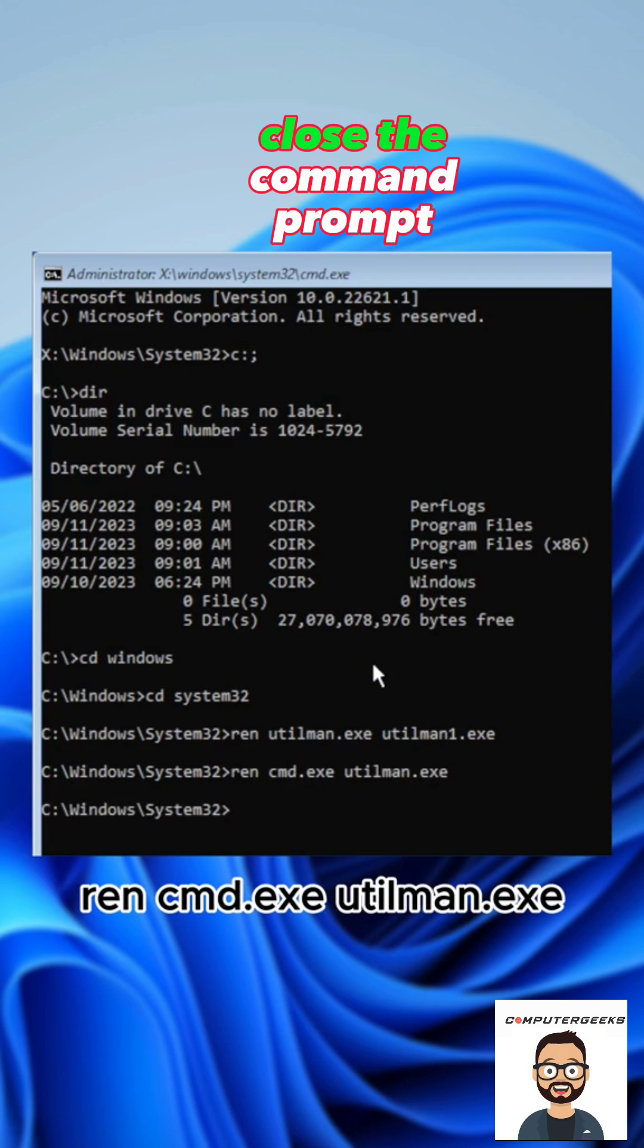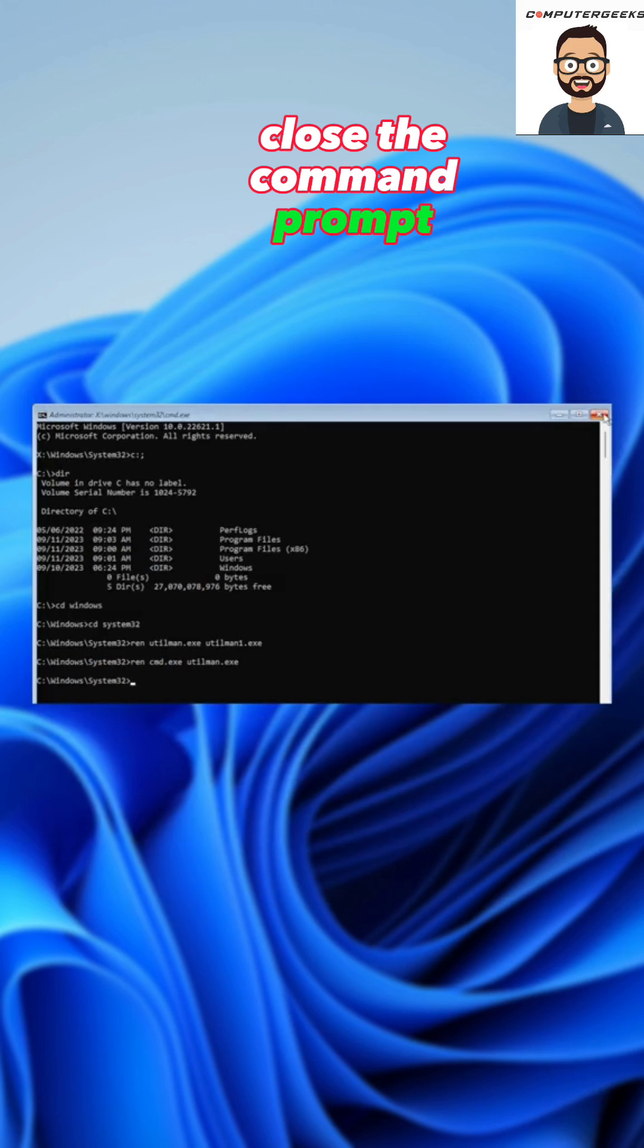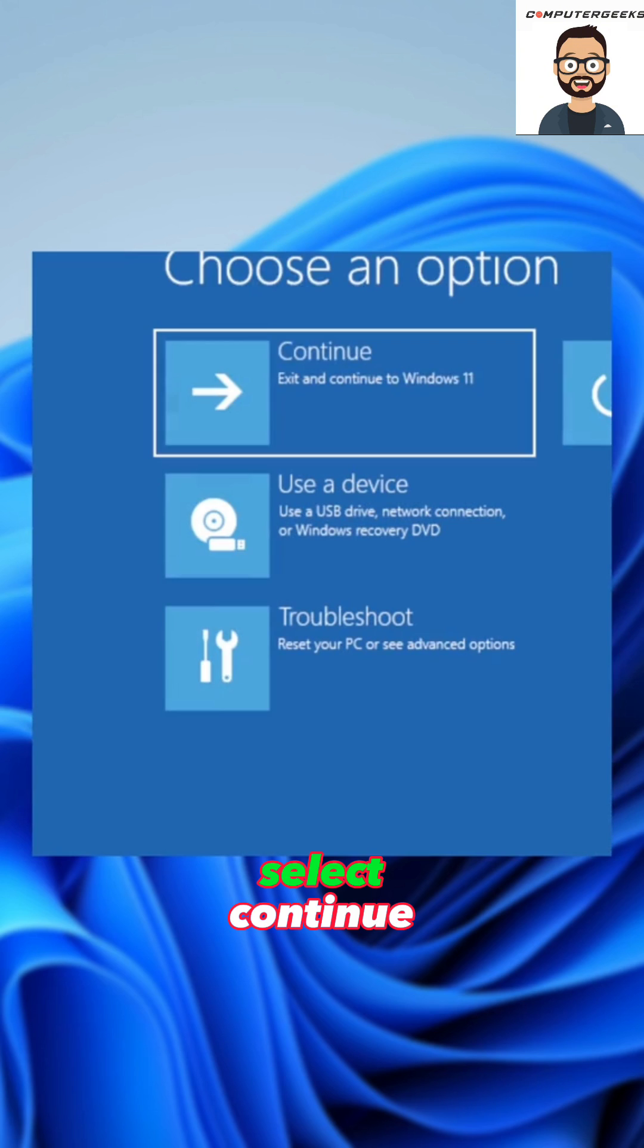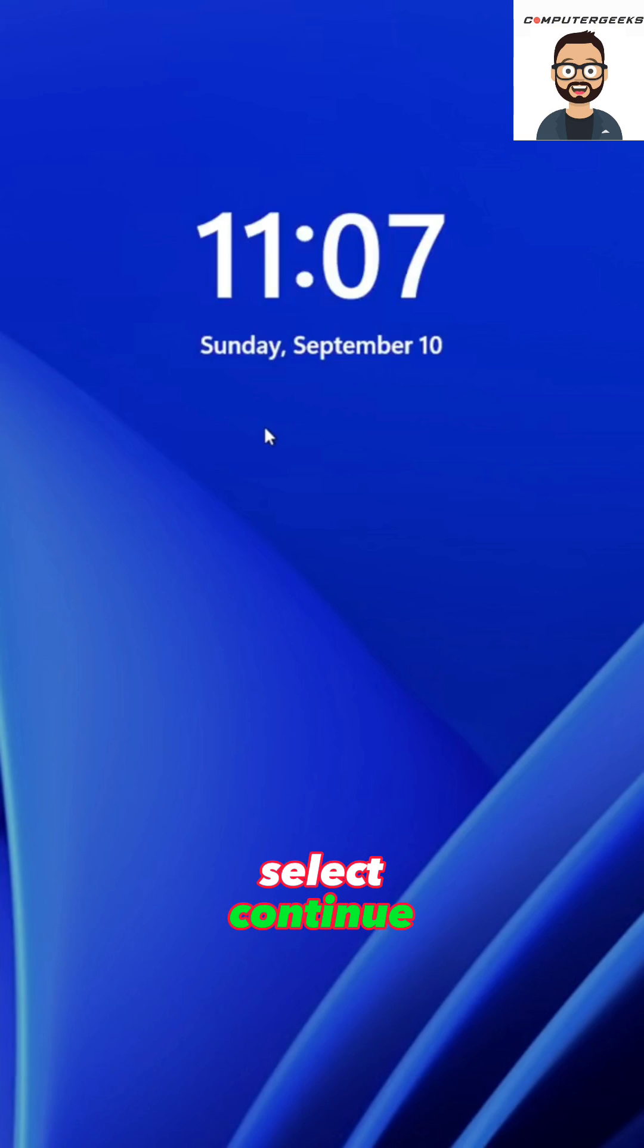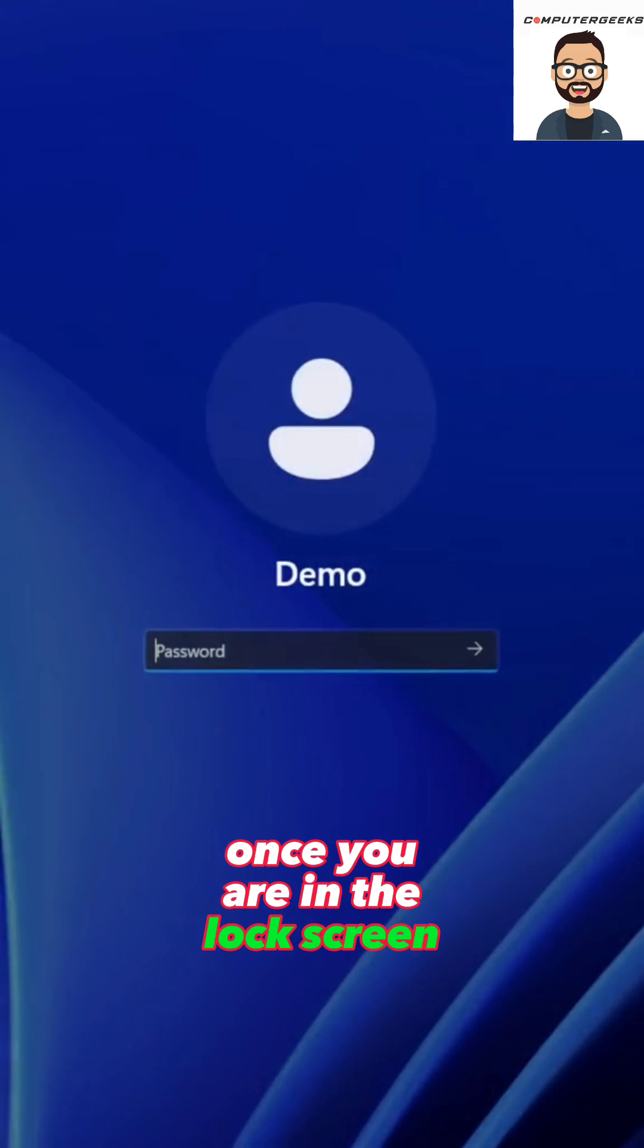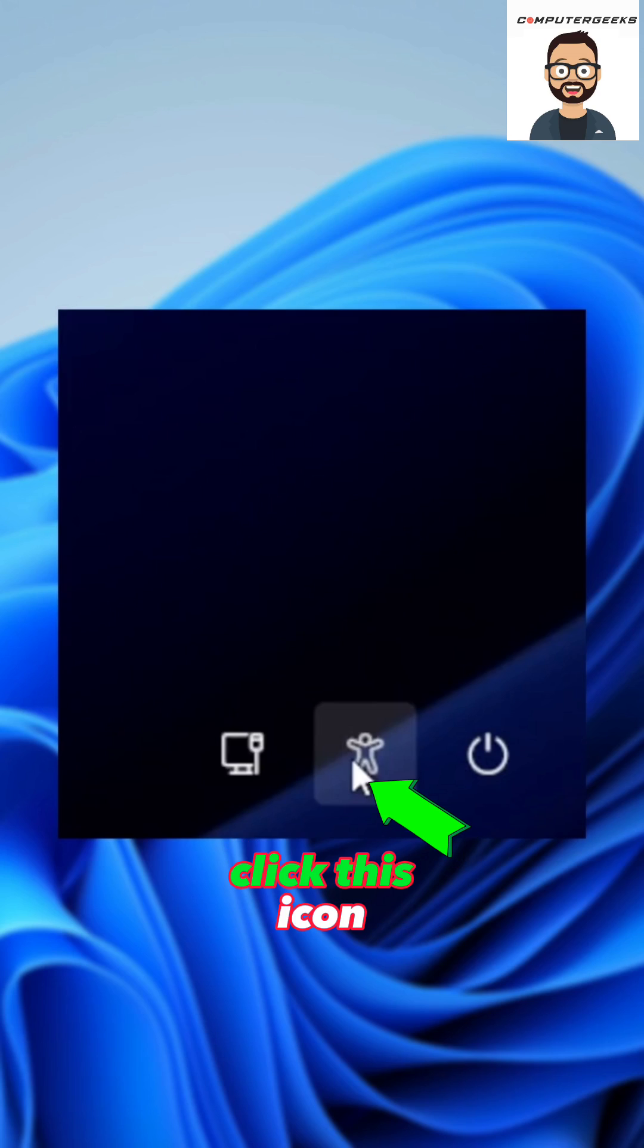Close the command prompt and select continue. Once you are in the lock screen, click this icon.